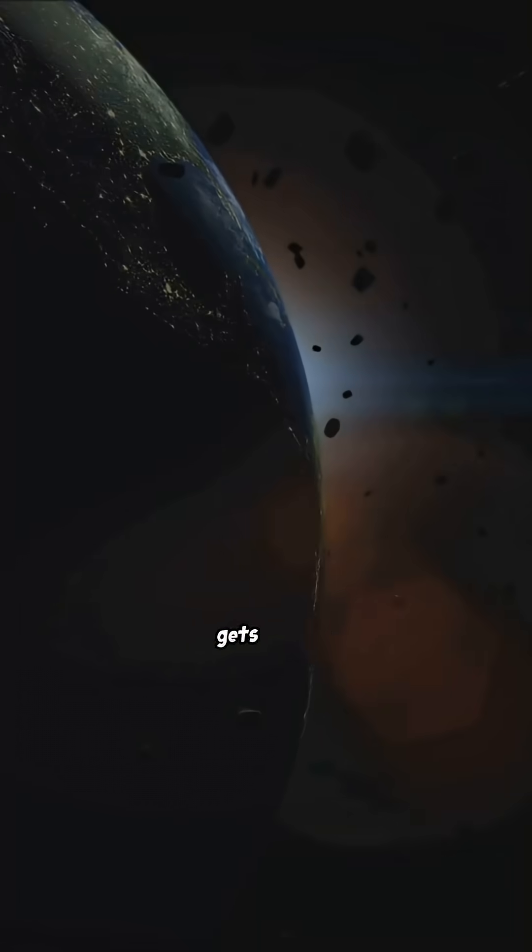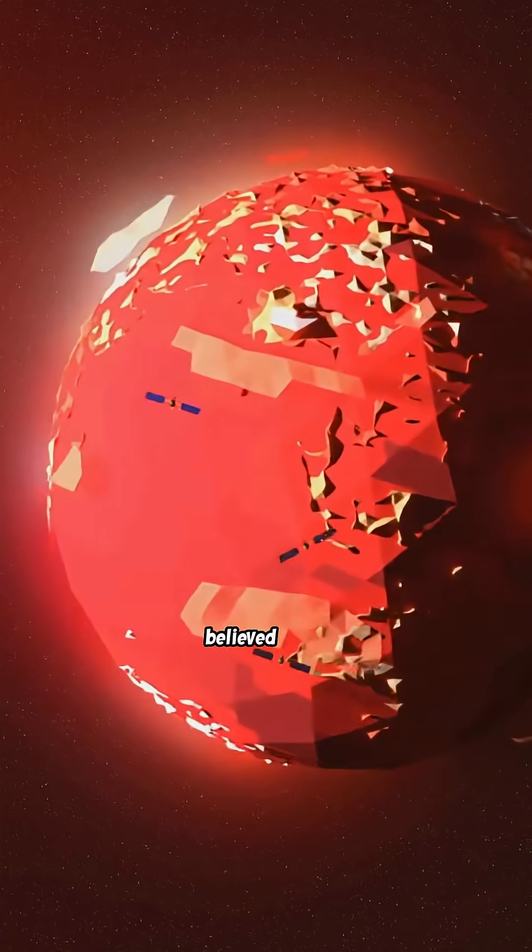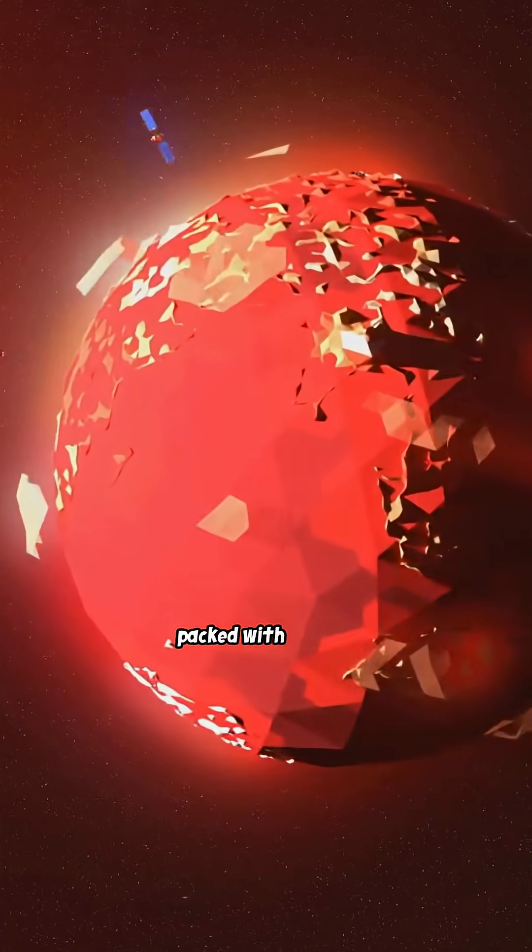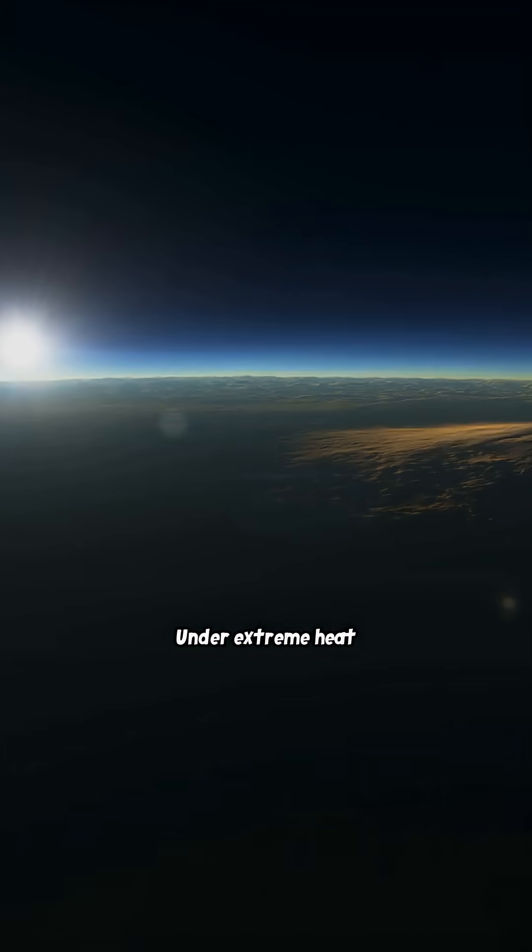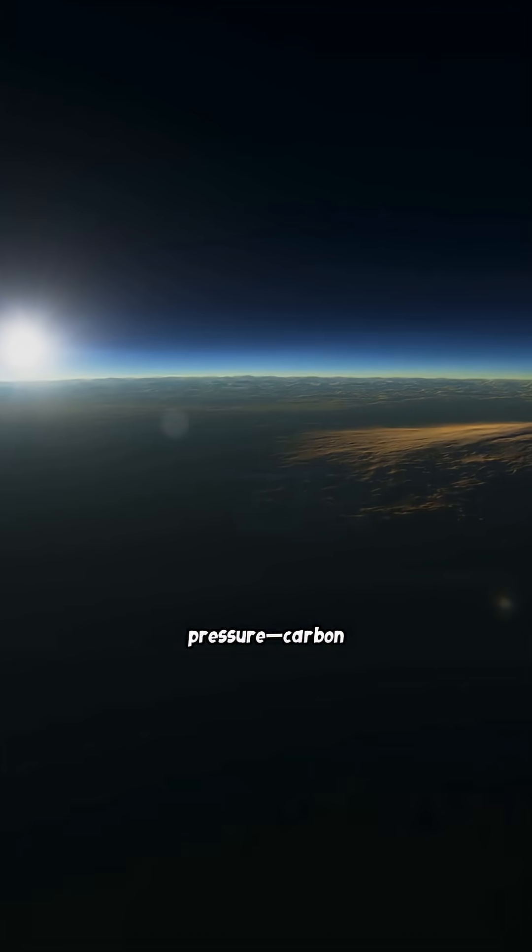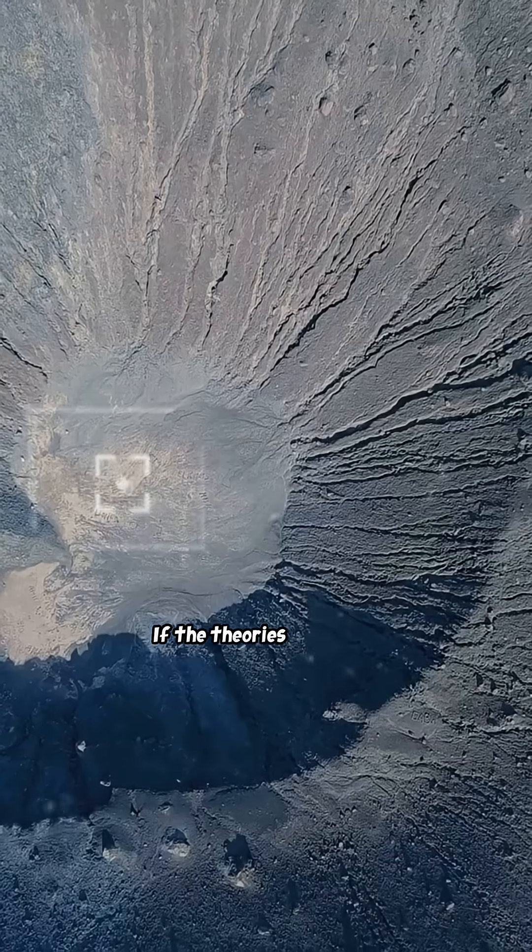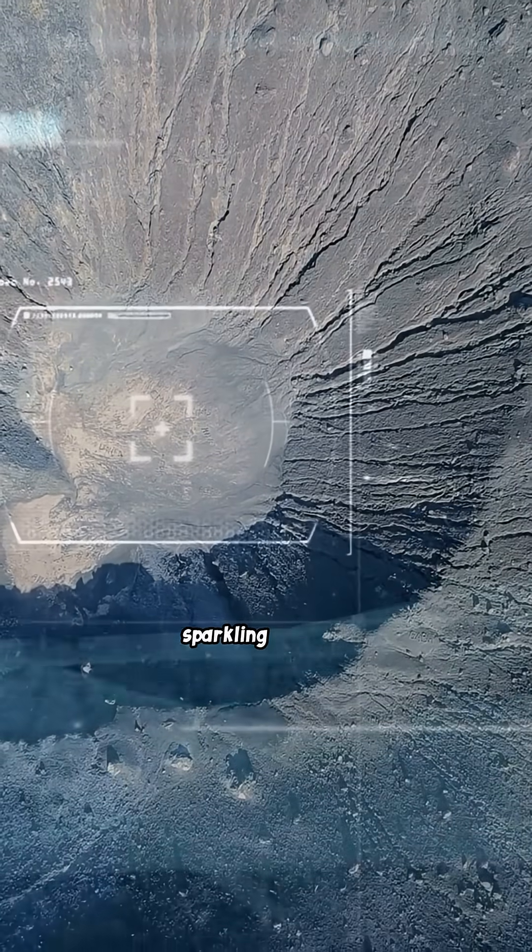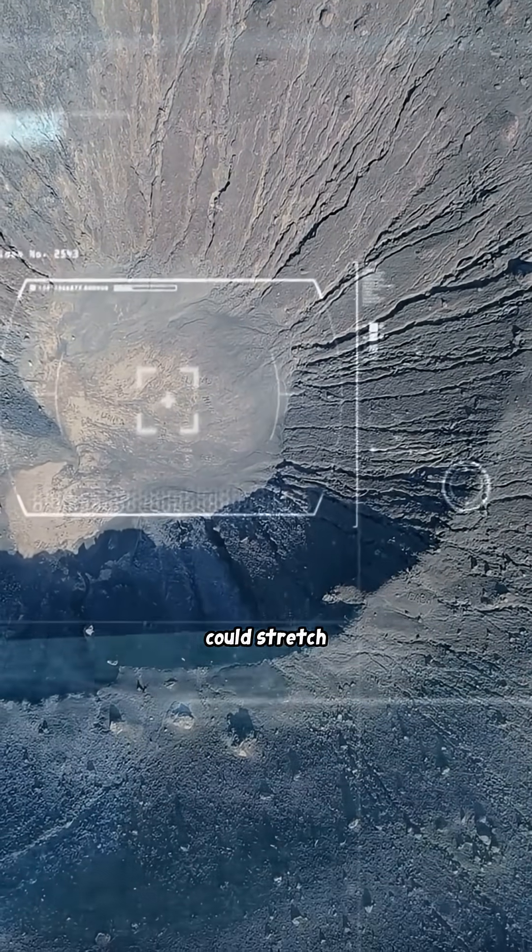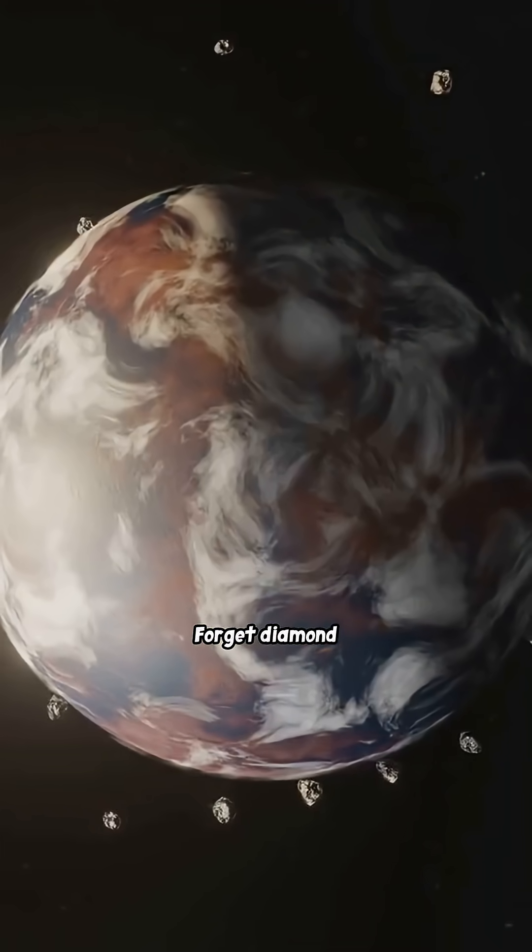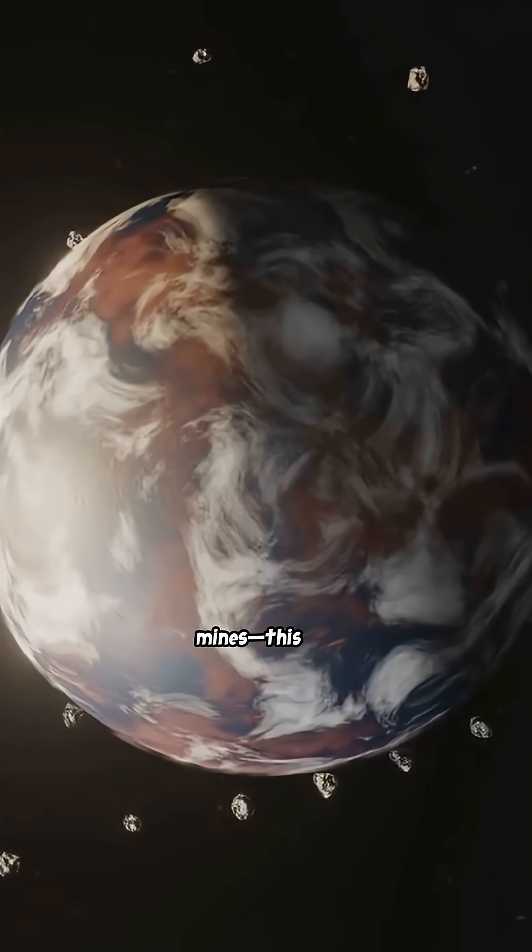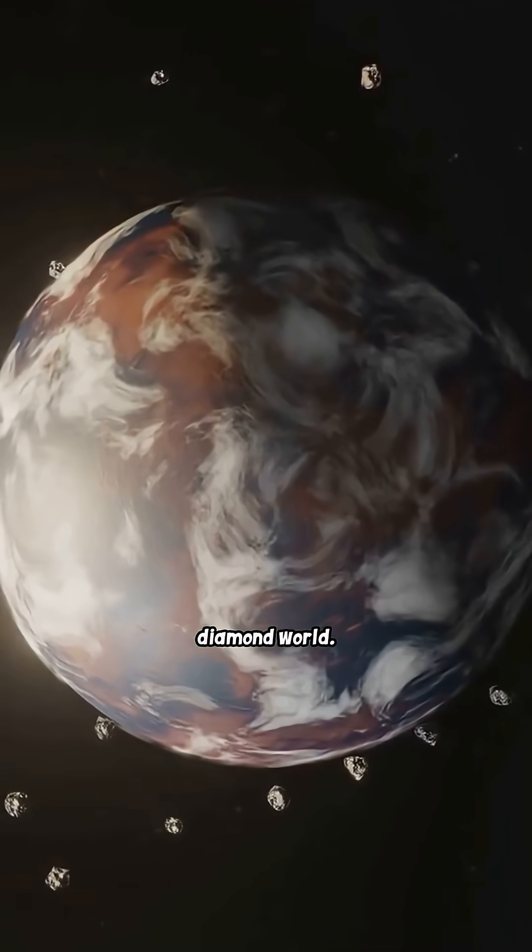This is where it gets crazy. The planet is believed to be packed with carbon. Under extreme heat and crushing pressure, carbon turns into diamonds. If the theories are right, a crust of sparkling diamond could stretch thousands of miles. Forget diamond mines—this is a diamond world.